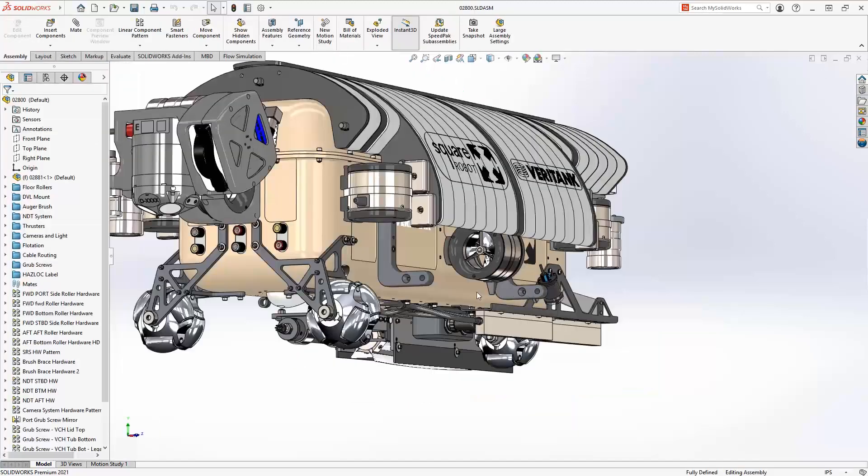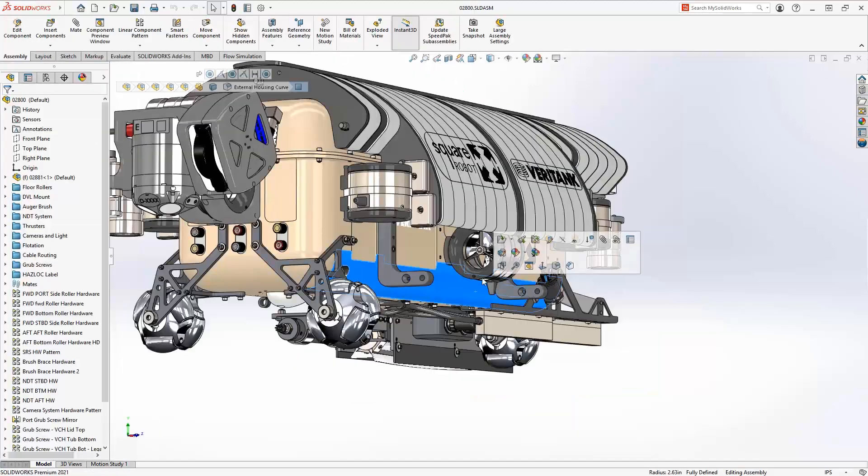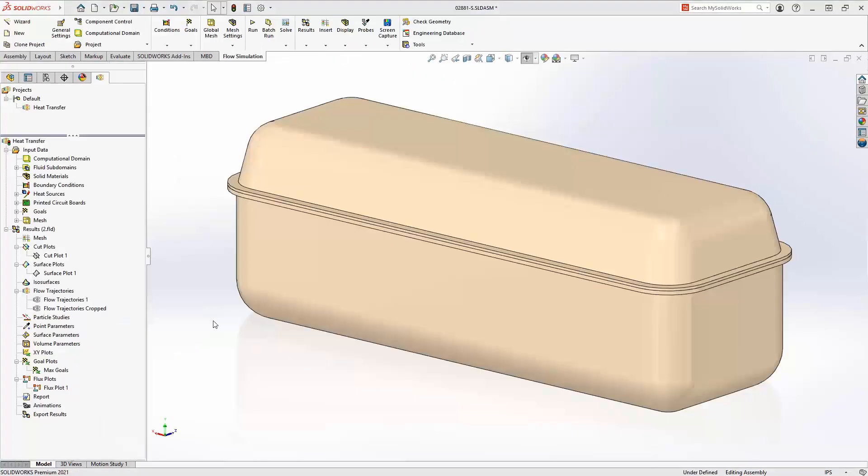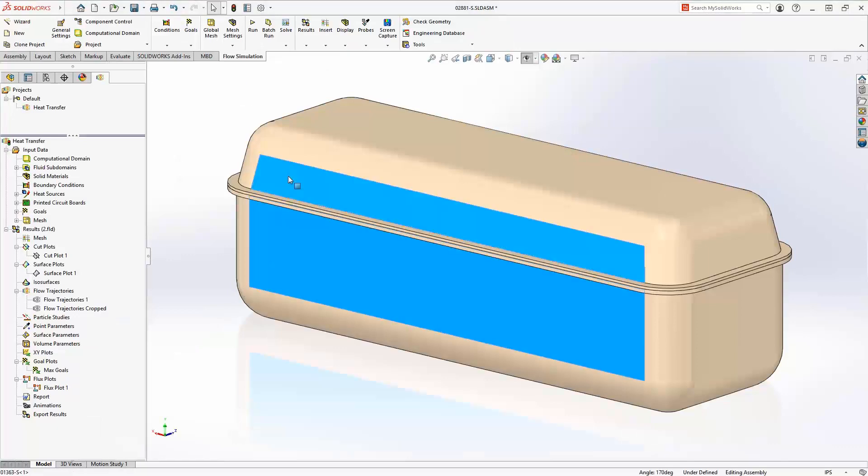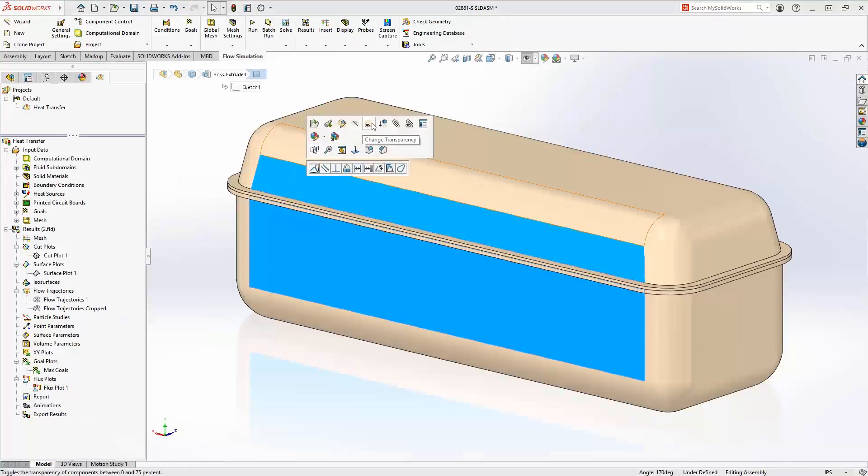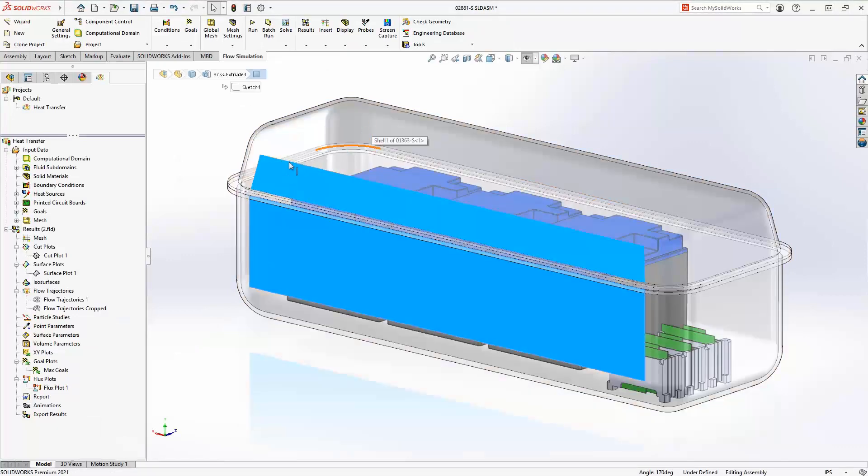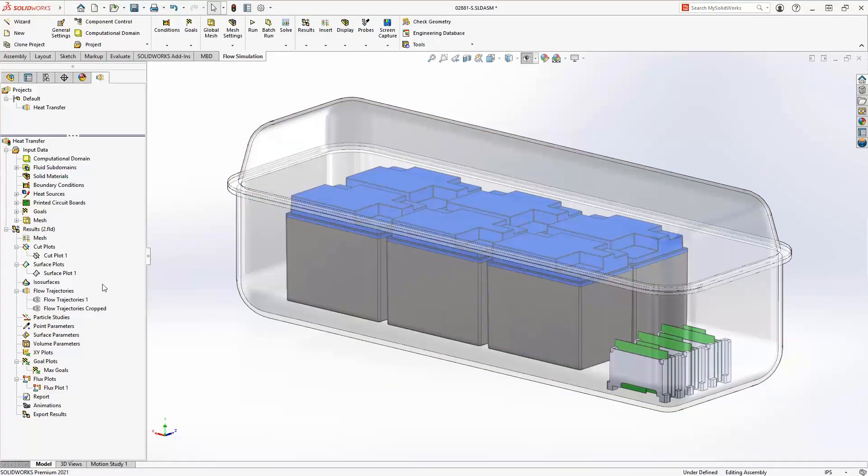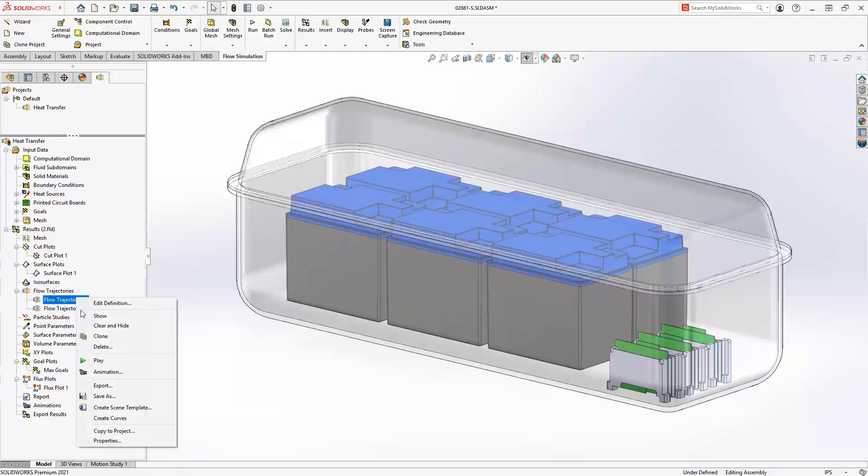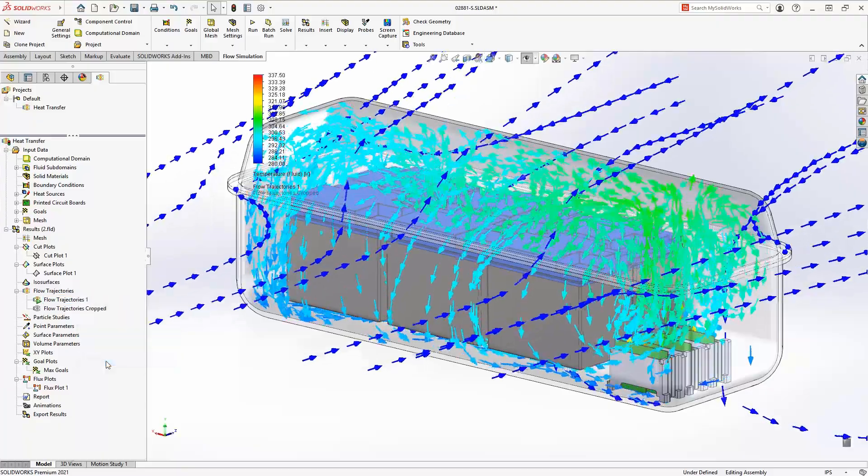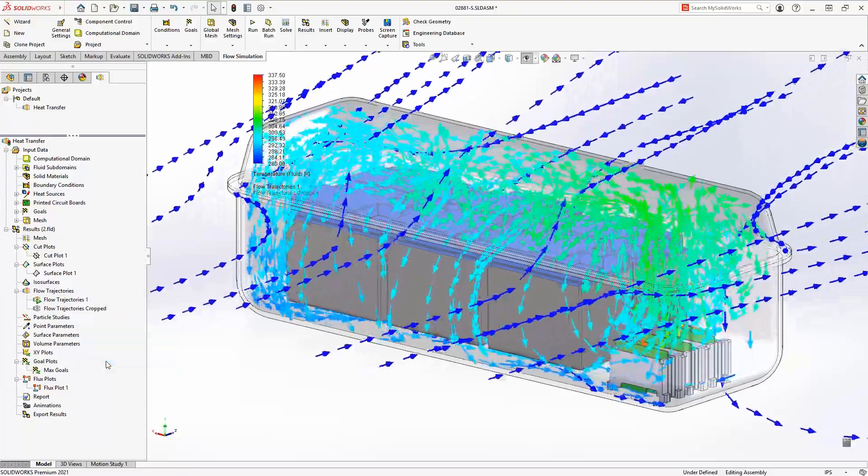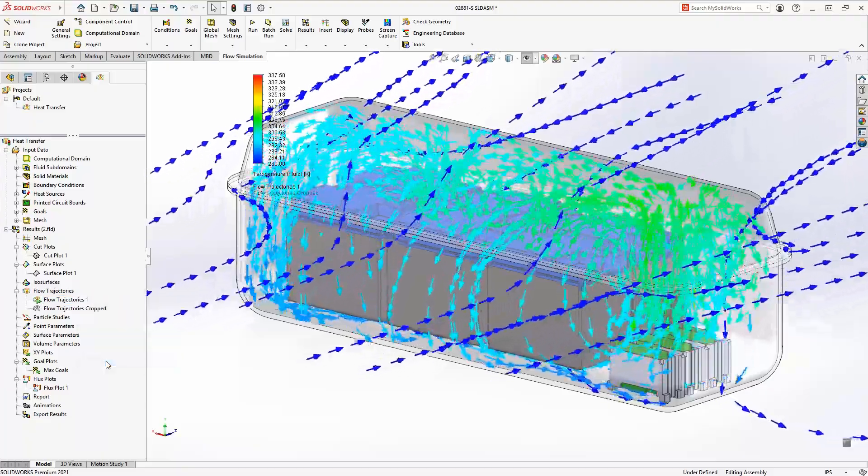Another common application for SOLIDWORKS Flow Simulation is Heat Transfer. This vehicle enclosure has multiple electronic components inside that generate heat. The enclosure itself is designed to act as a heat sink.